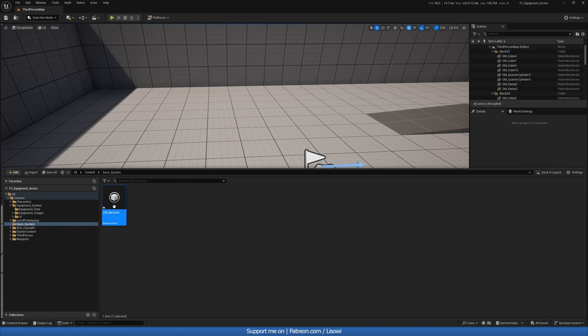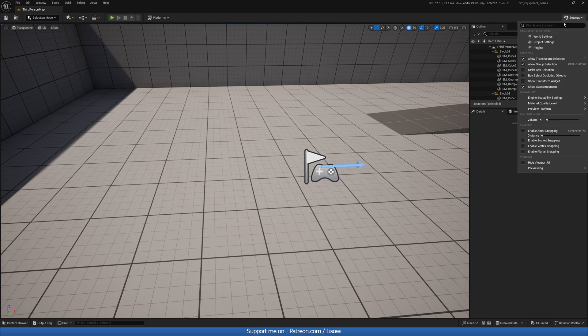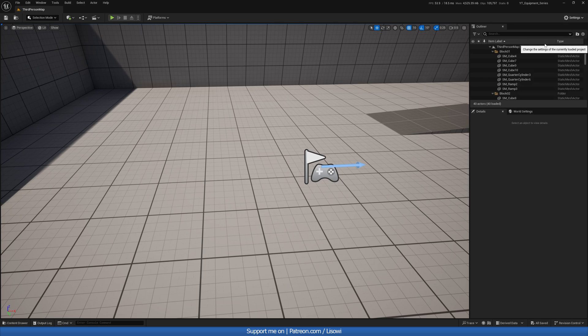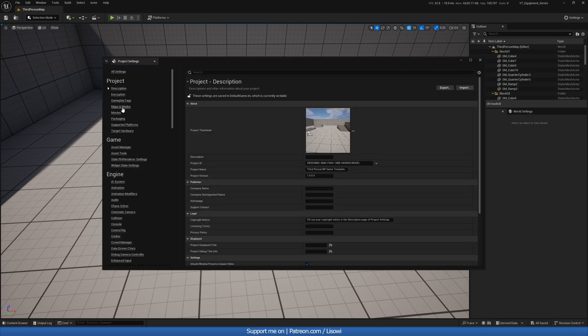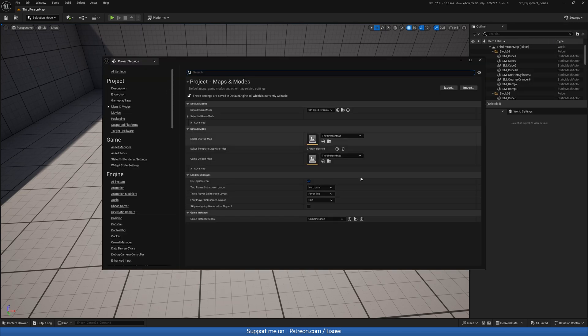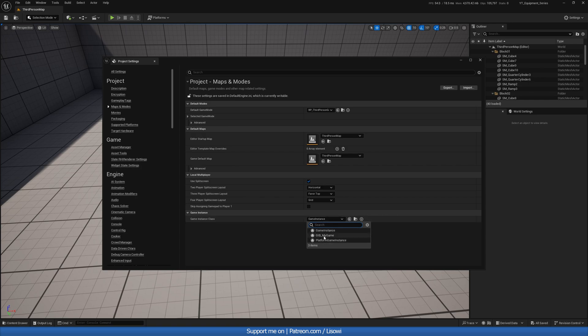Let's save this and it's very good to go into your settings as soon as you create it and switch that game instance. Sometimes if your game doesn't save or load it's because you just haven't changed it here, so make sure it's there.